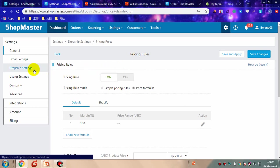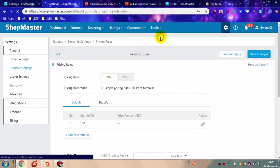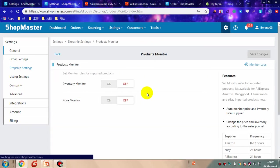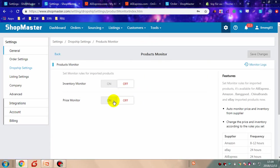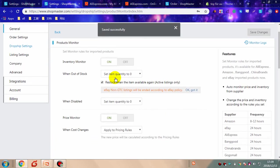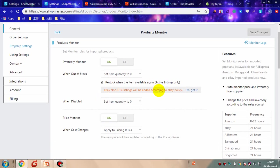You need to turn on the product monitor. You can turn on inventory monitor, turn on price monitor, or turn on one of them according to your requirements.